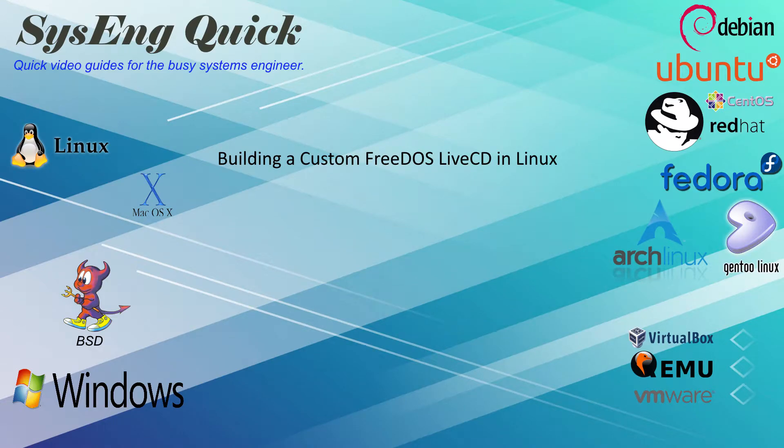Hi, this is John from SysEng Quick. Today I'll show you how to build a custom FreeDOS Live CD.